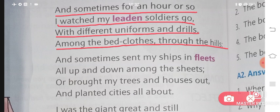Aur kabhi kabhi, for an hour or so, kariban ek ghante ke liye, I watched my leaden soldiers go. Laden is made of lead, a material from which pencils are made. Soldiers jaate hain — with different uniforms and drills, apne alag-alag uniform pahen ke drill pe. Among the bed clothes — yeh apne bed clothes mein hi baithe huye hain — through the hills. Aur yeh hills ke vahaan se soldiers ko drill pe jaate huye dekhte hain. Kariban ek ghante ke liye.